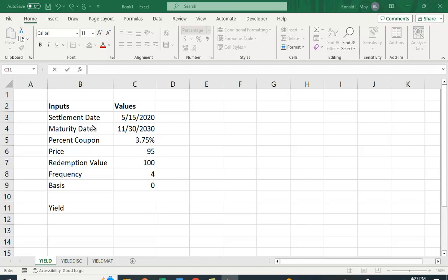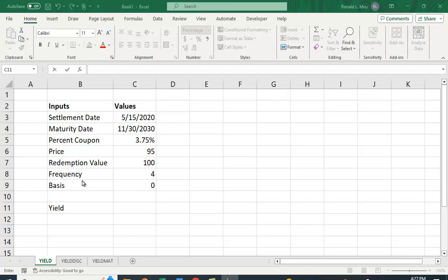The settlement date—that's the day you take possession of the bond—the maturity date, the percent coupon, the price of the bond per hundred dollars par value, the redemption value of a hundred (again it's usually a hundred when we do these), the frequency—so you can have coupons that are paid once, twice, or four times a year.